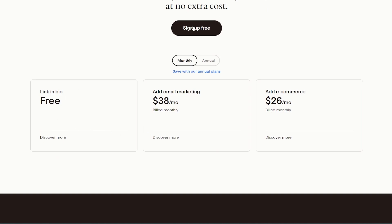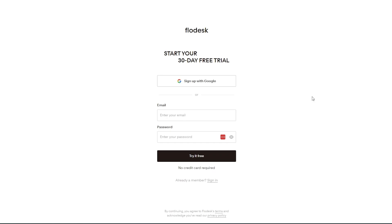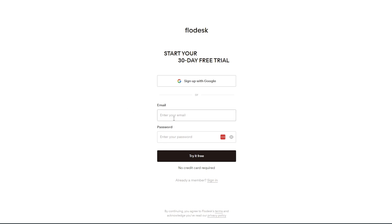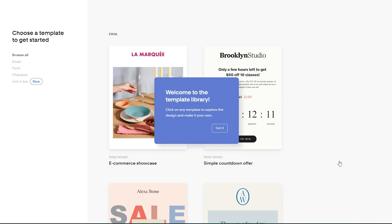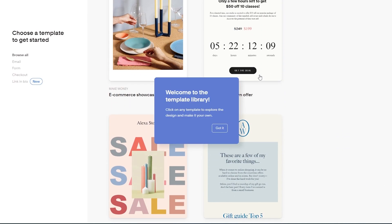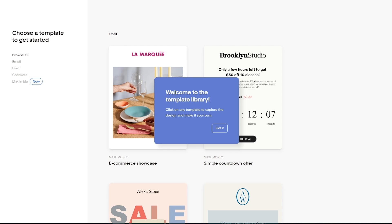Click 'Sign Up for Free' to get started. The sign-up process is very simple — you can start a 30-day free trial using email and password, or continue with Google. I'll sign up with Google. When you first log in, you'll be taken to the theme library.